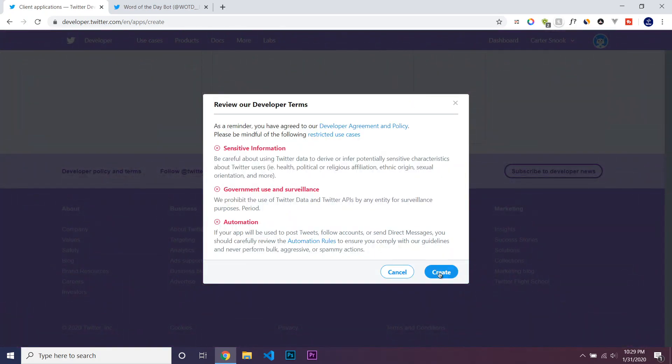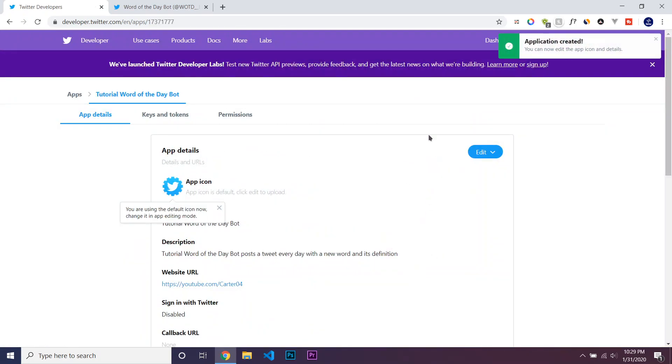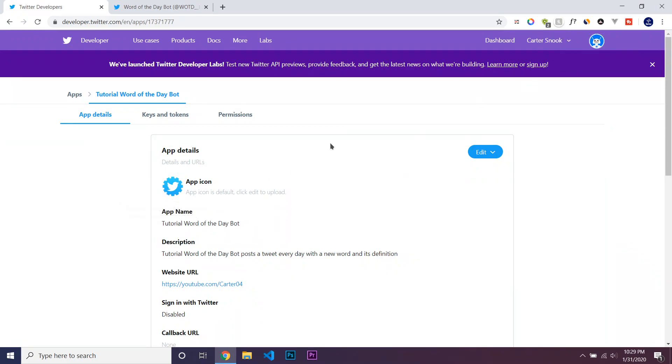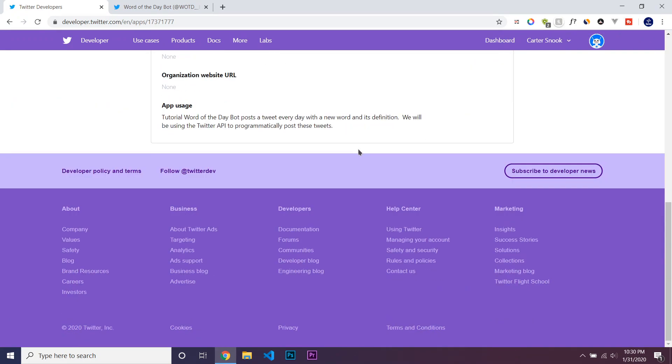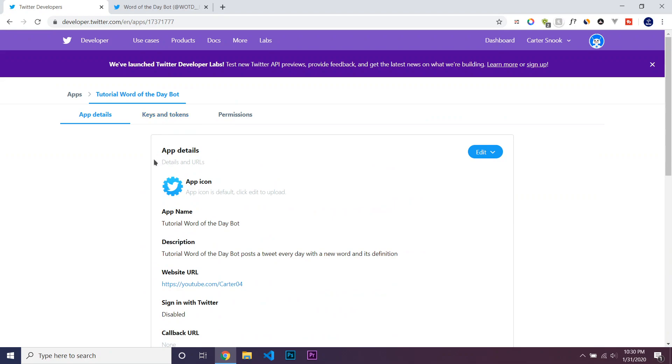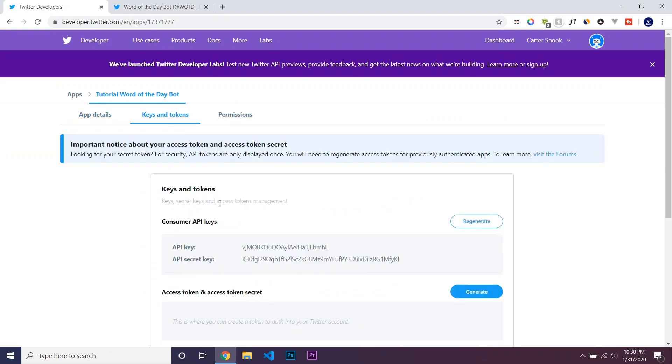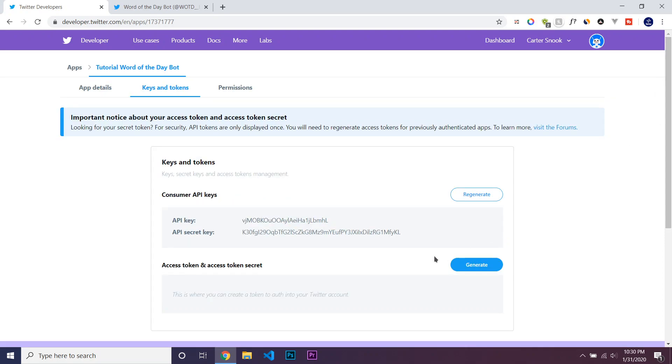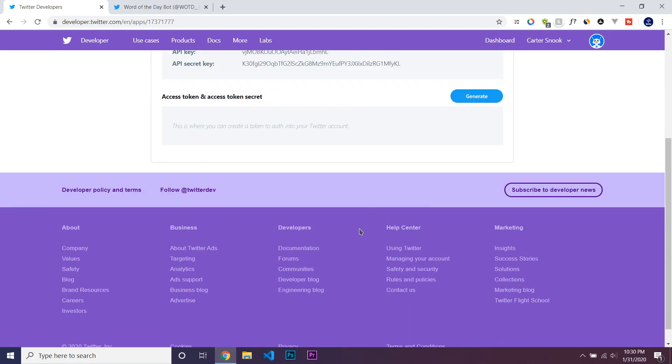Yeah, it's created. So then we can see all of the data about our application. And to get an API key, you just go to Keys and Tokens. And you should see all of your API keys. So you would copy these and put it into the file once we start getting into the actual code in the next part of this course.